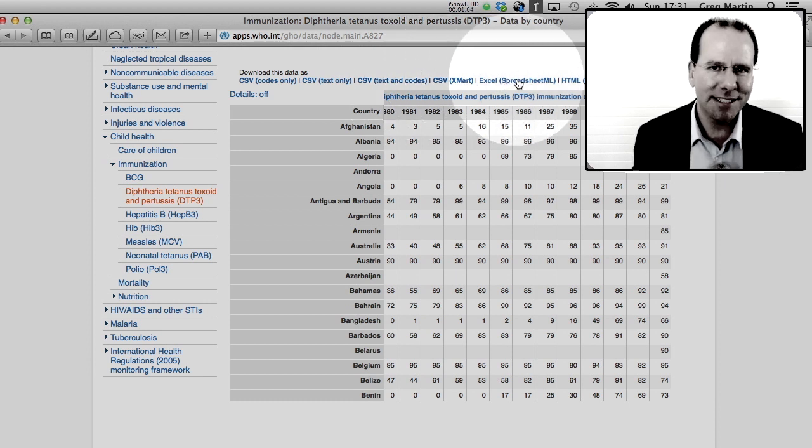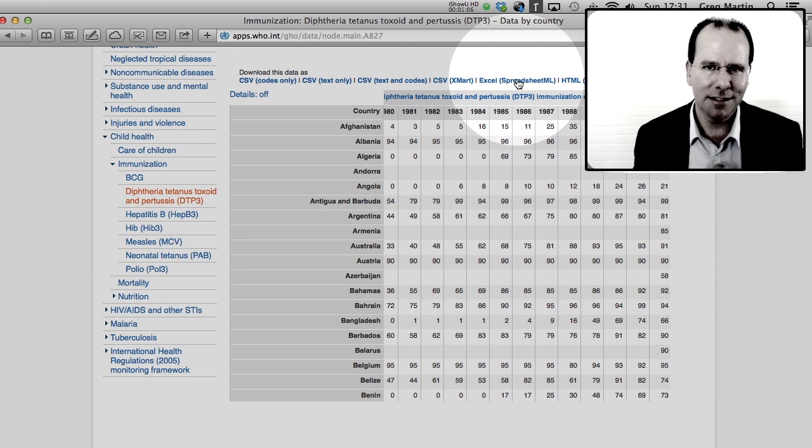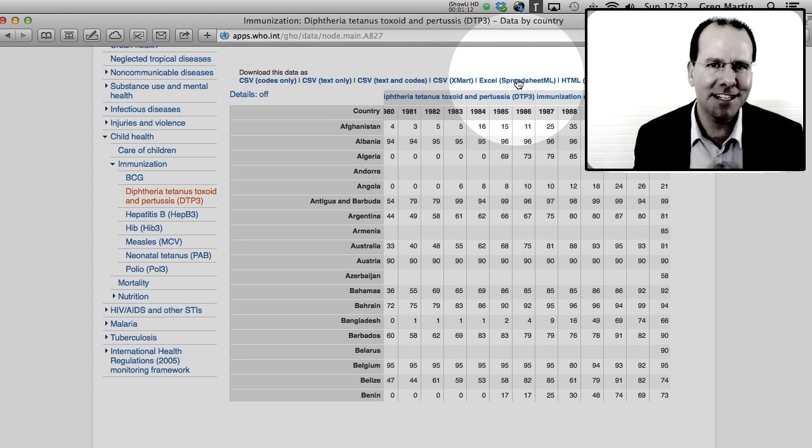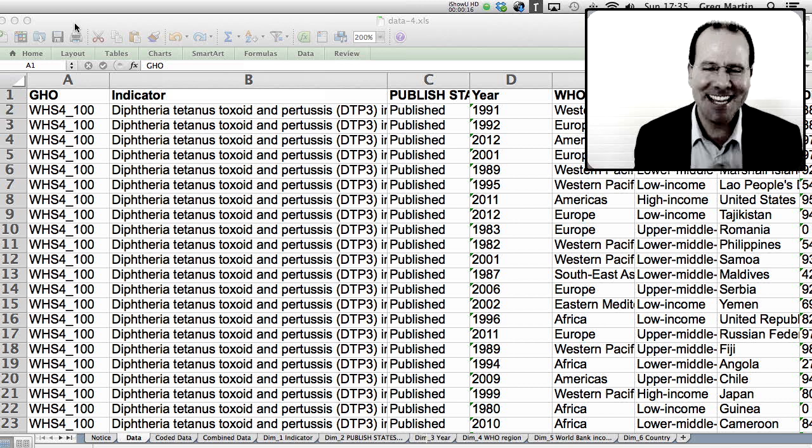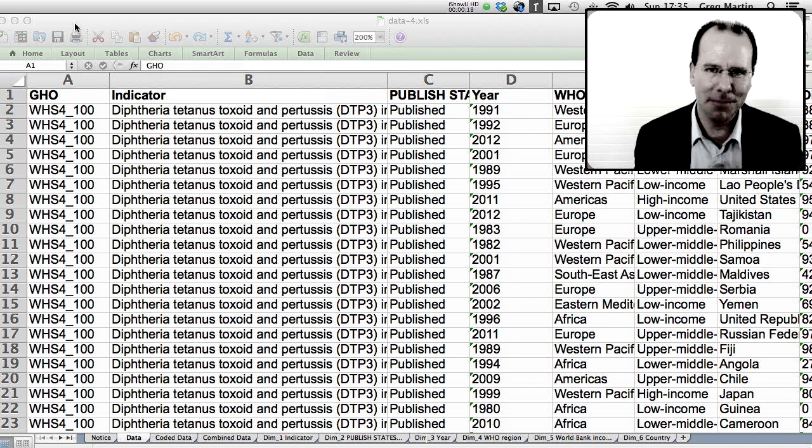Now the reason I'm doing these teaching sessions using Microsoft Excel is because that is the software that you're likely to have on the computer that you're using. So here's the data set exactly as I downloaded it from the WHO website.